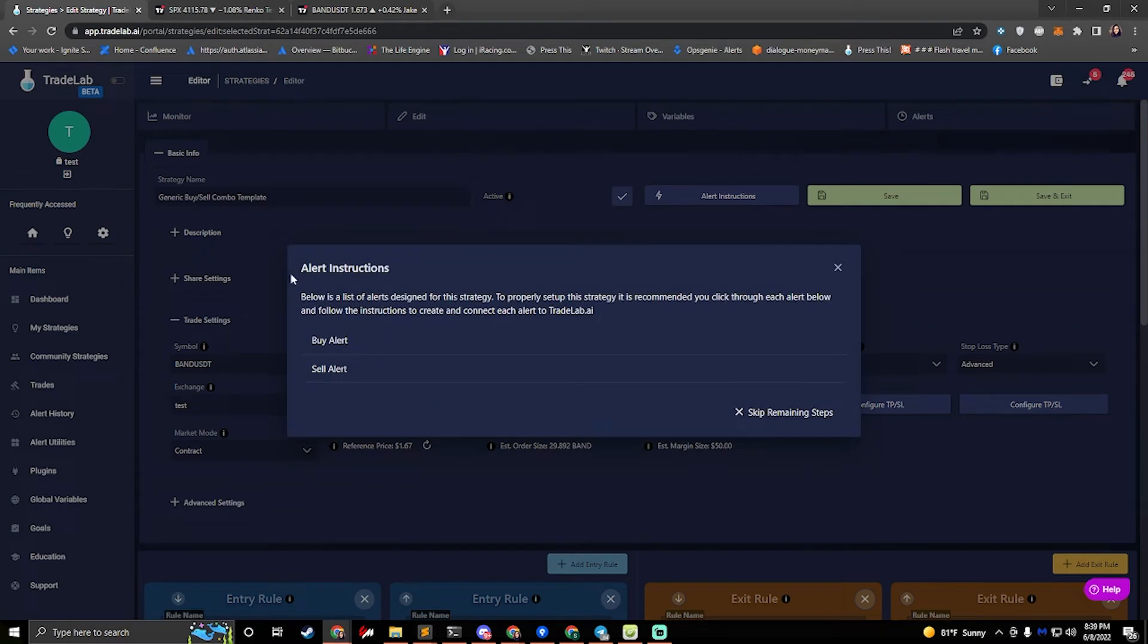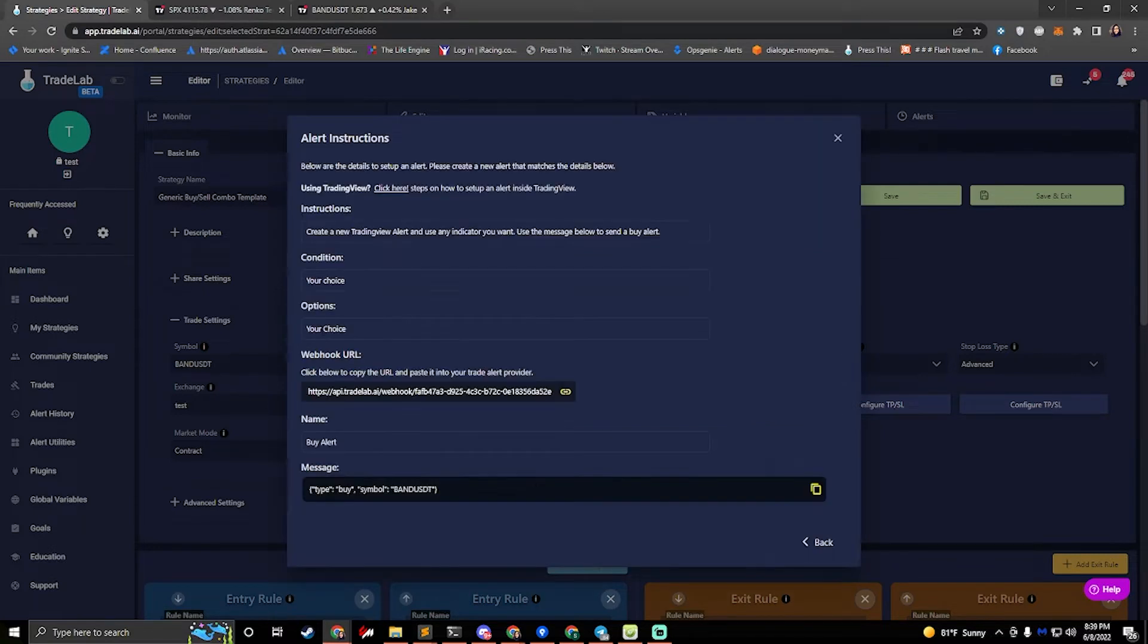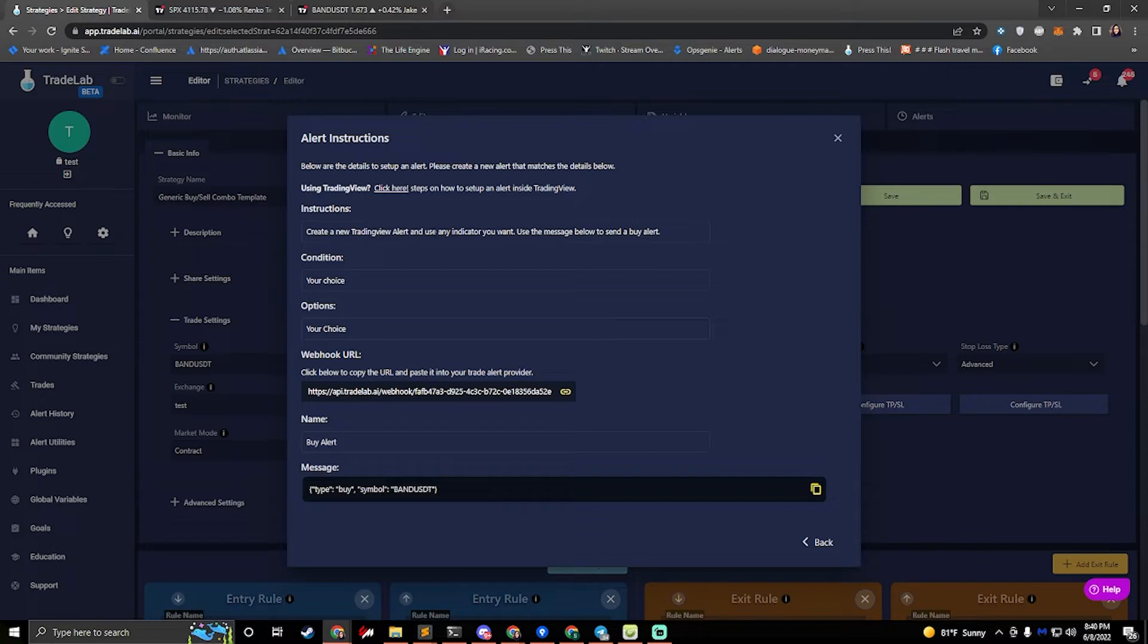So here I have my alert instructions and these are the two alerts - a buy alert and sell alert. So if we hit the buy alert, this will give us instructions on how to set it up. Here it says create an alert in TradingView and use any indicator you want. Use the message below to send a buy alert. So if we hop over to TradingView, I have an example set up.